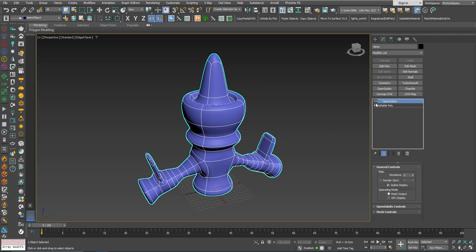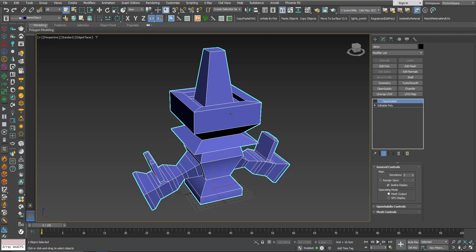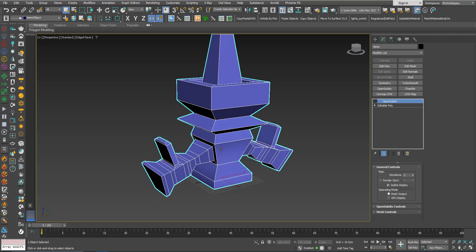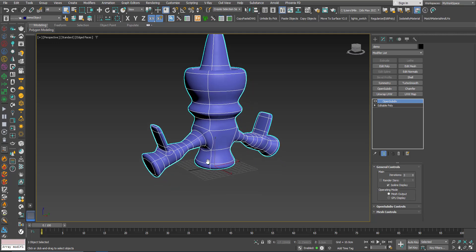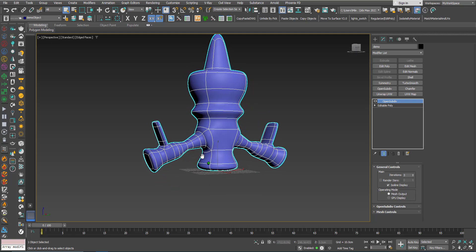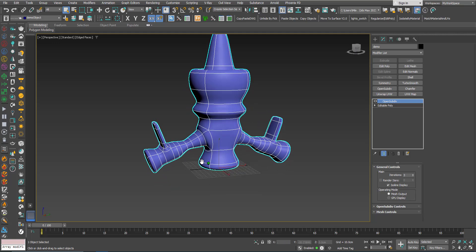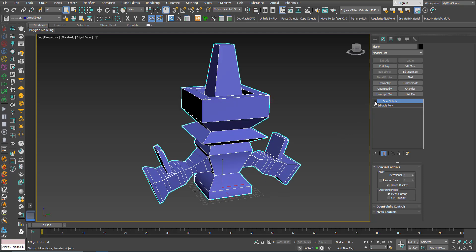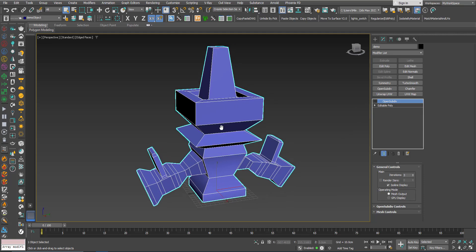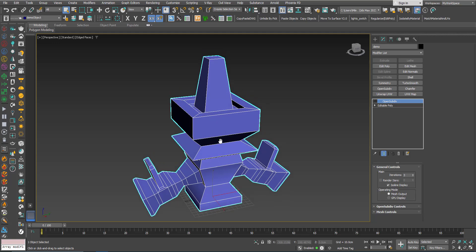Now suppose that we don't want to leave this level of smoothness controlled only by the OpenSubdiv. Maybe we want a different level of creasing, that means of sharpness. Maybe here I don't want it to be that smooth, that curvy. I want it to be a little bit more sharp. Here maybe on the bottom I want it to be more sharp, etc.